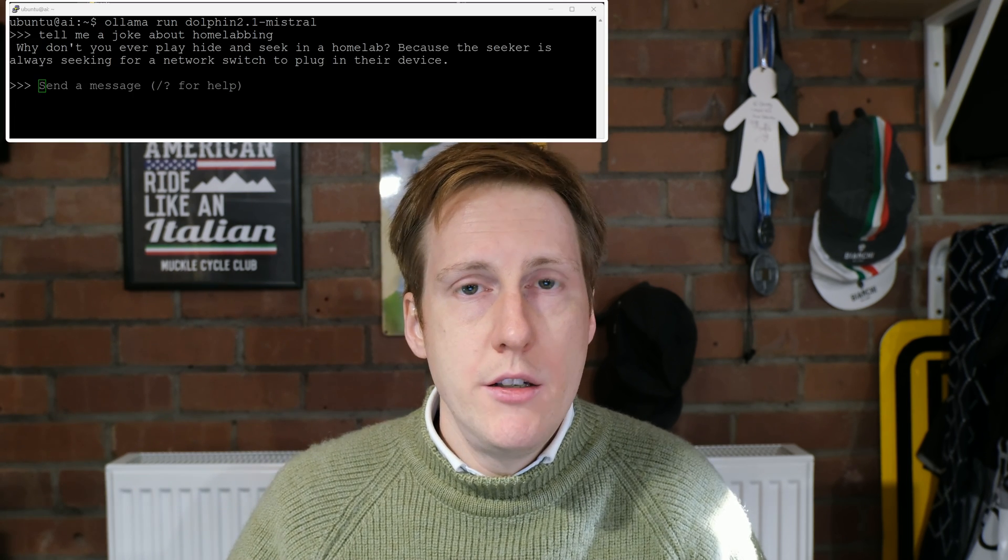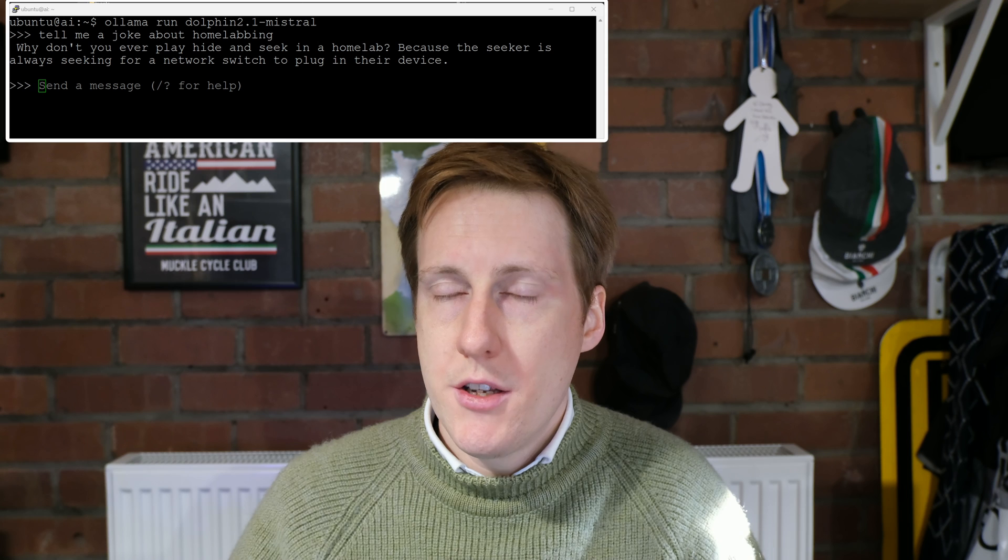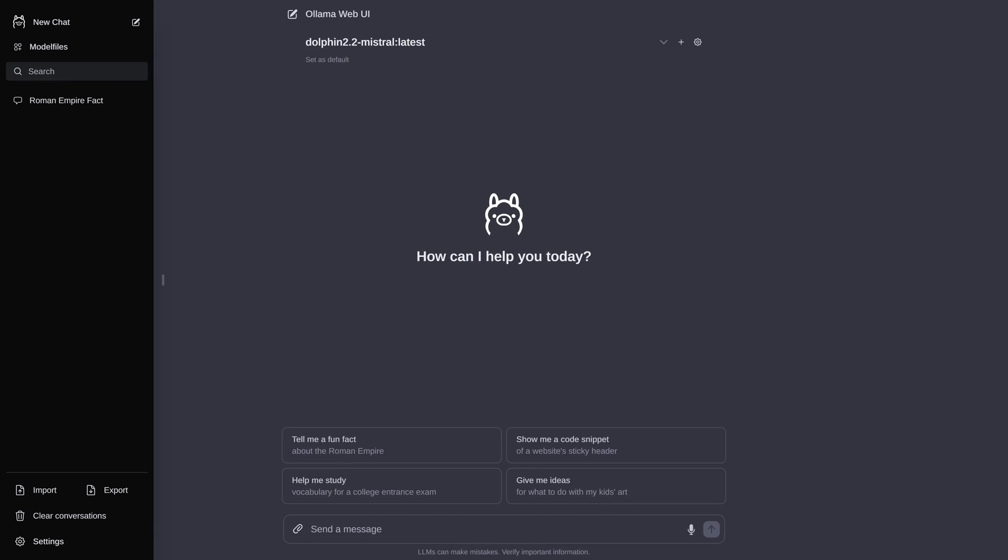That means your requests, your queries, your responses, your data all stays local without being sent to somewhere like ChatGPT to be farmed for more data with all the privacy concerns that comes with it. So in this video I'll show you two options. One is a simple command line interface that runs in Linux and the second is a much more user-friendly experience that looks pretty much the same as ChatGPT which you can access through the web browser.